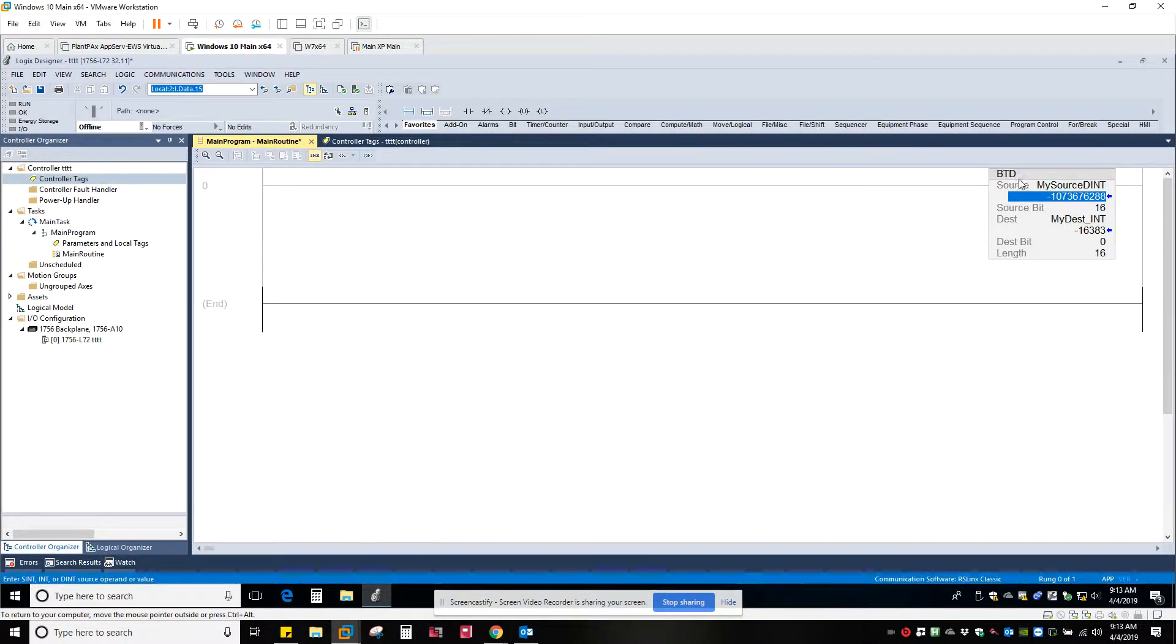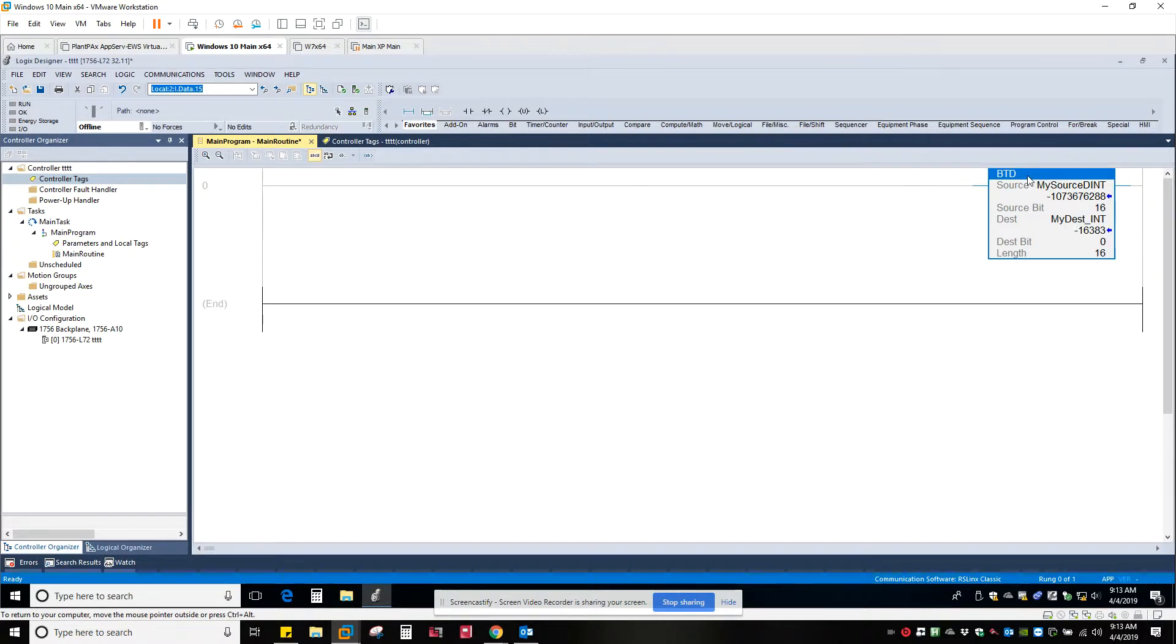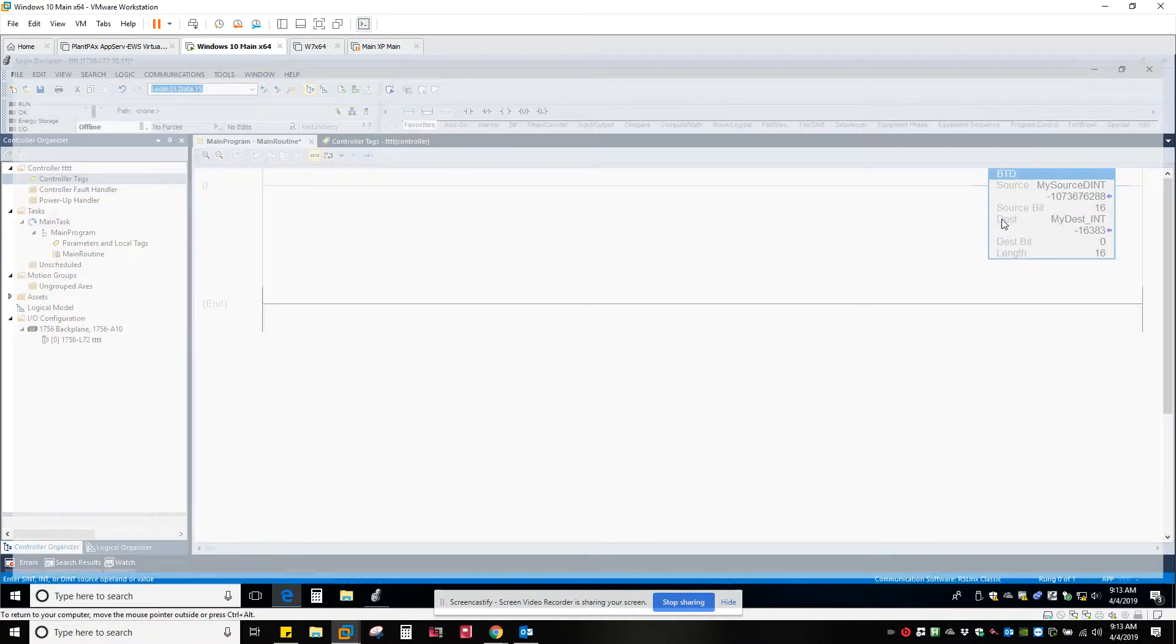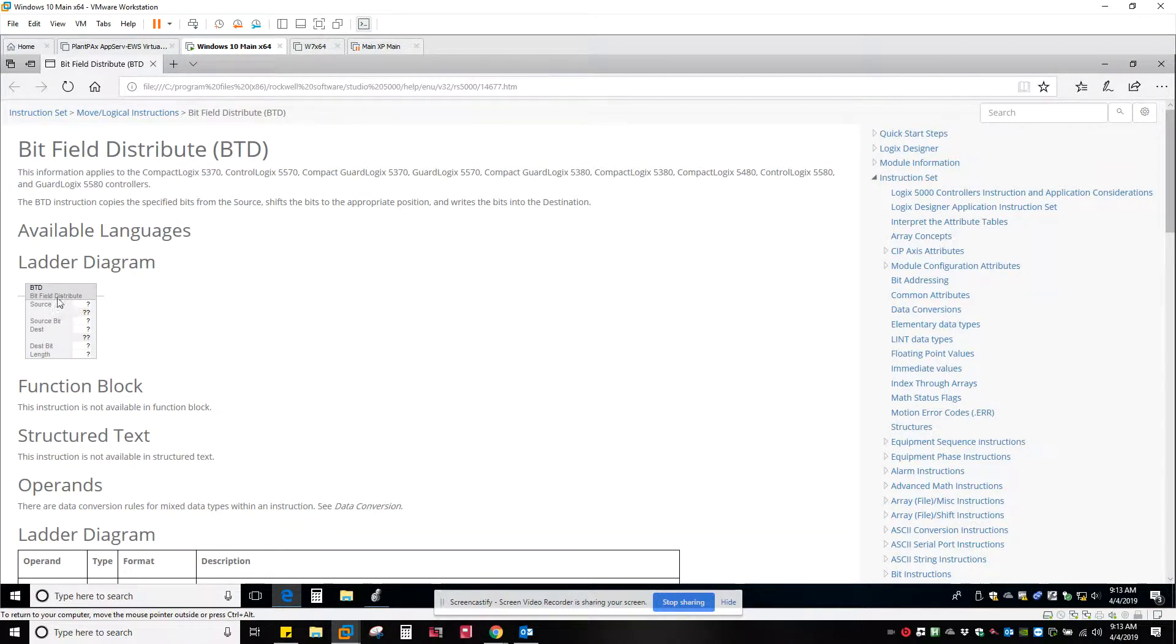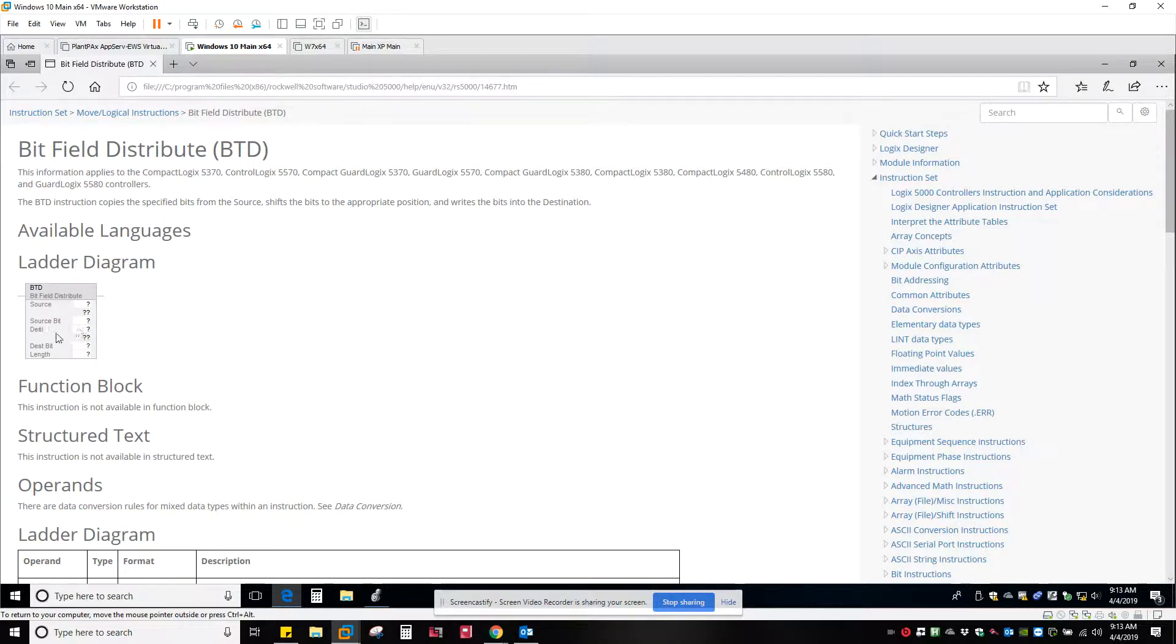This instruction is called the bit field distribution. If I go to the help on it, I just hit F1. Bit field distribute takes whatever the source word is, and you can choose any starting bit and map to a destination any starting bit and a length.